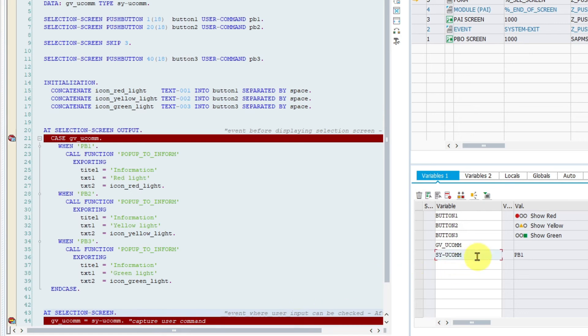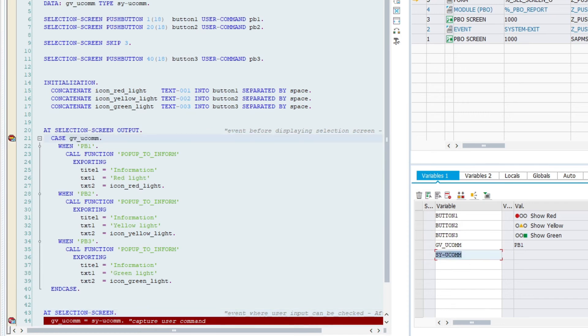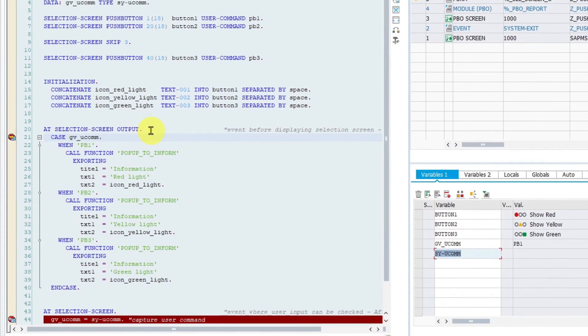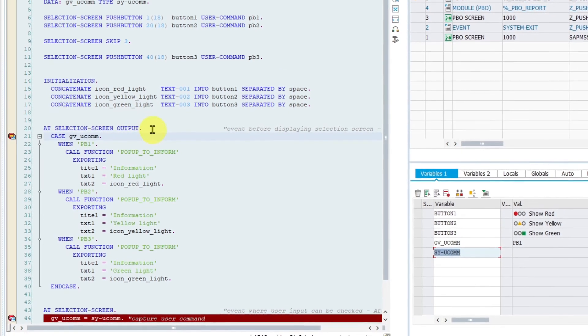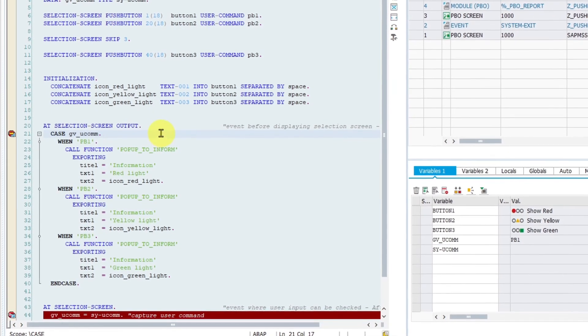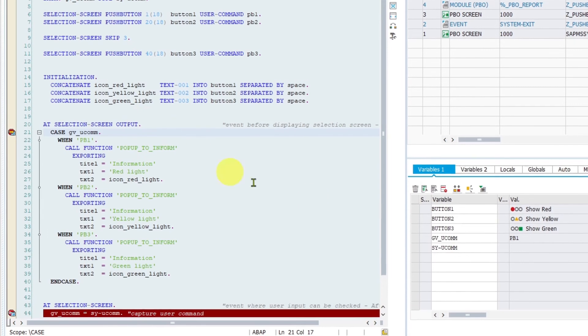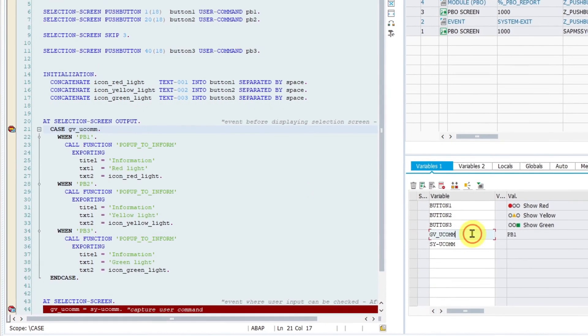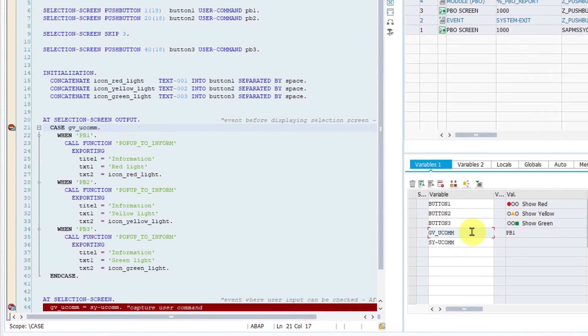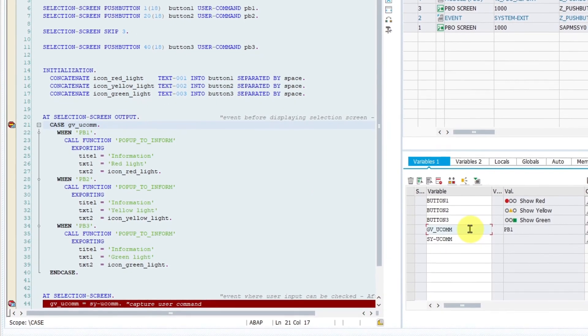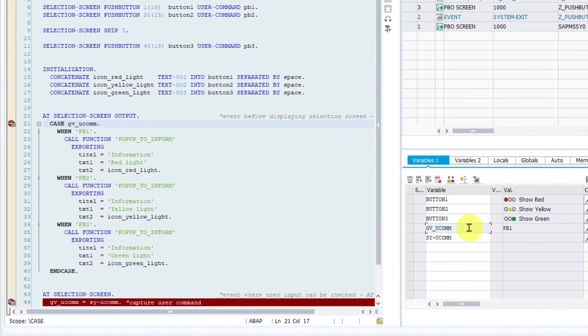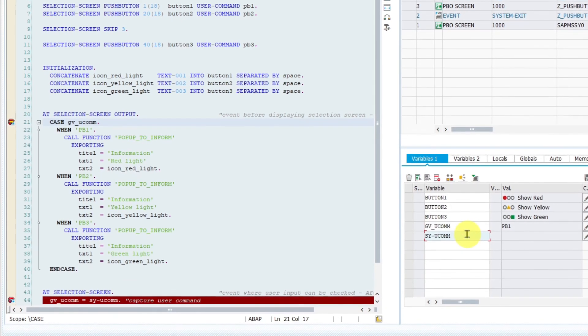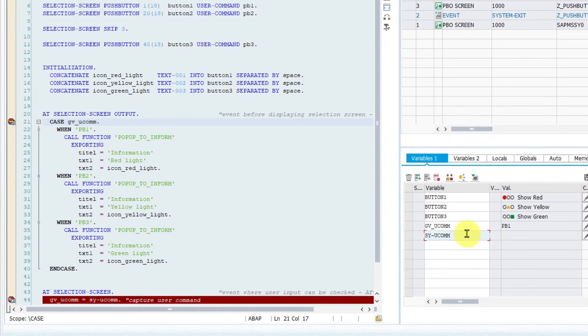Now I am going to click on continue button. We are now in the event at selection screen output. And our global variable has the value from the system field preserved. And we can see that system field is cleared between events.